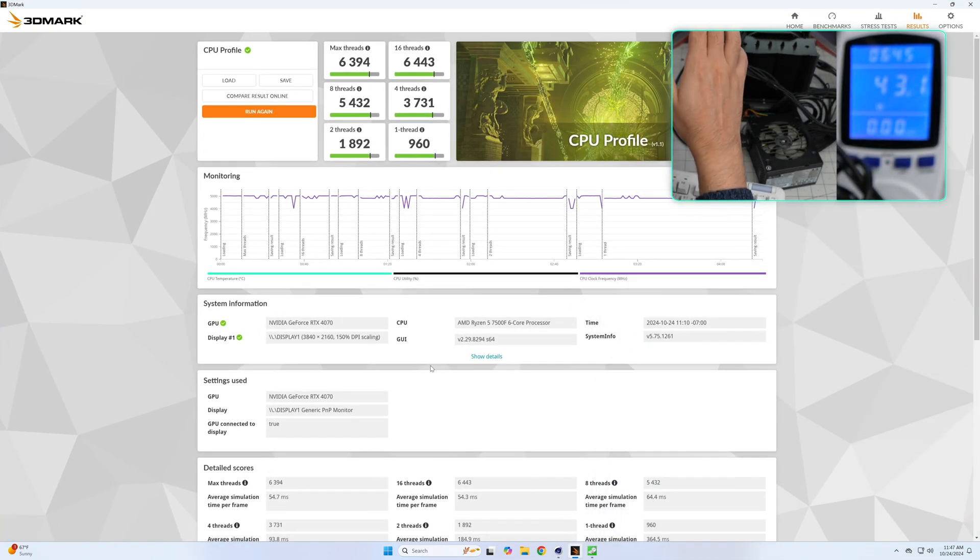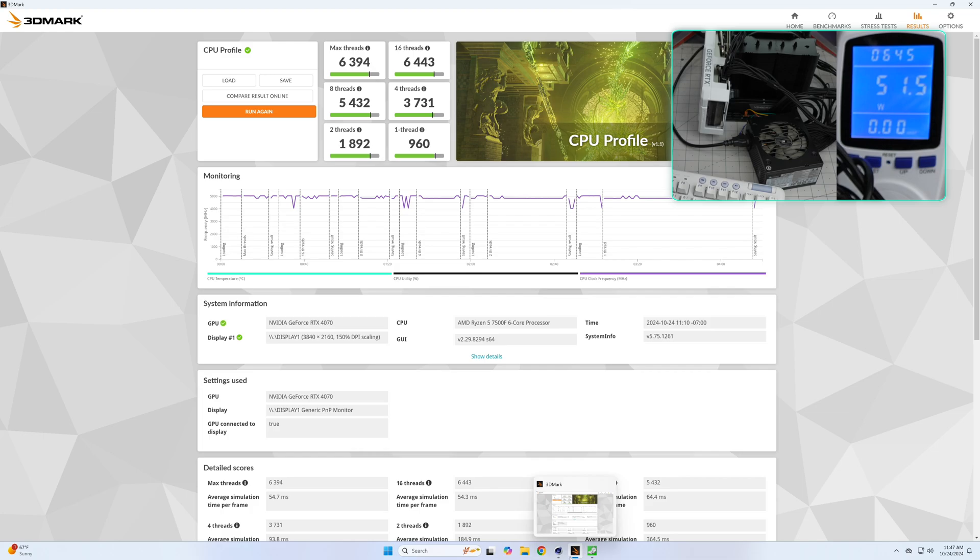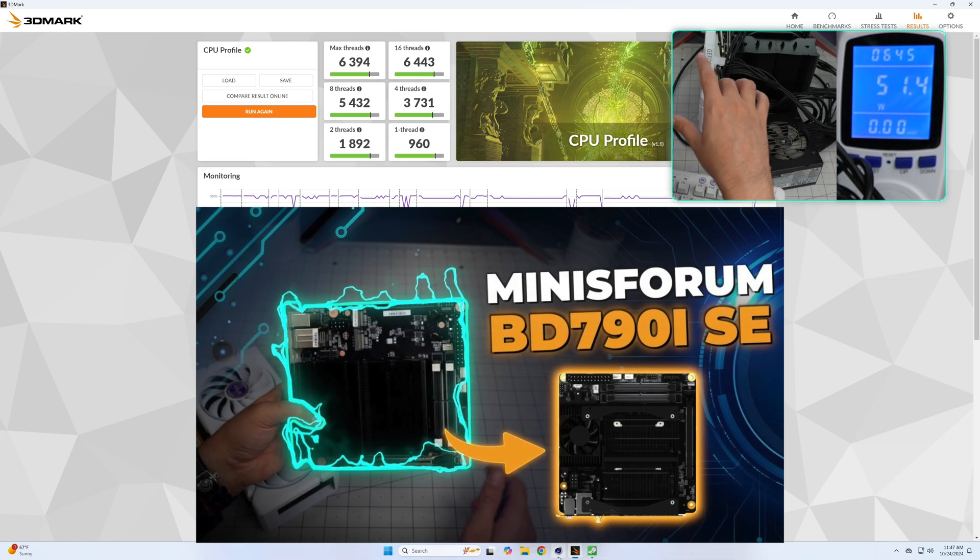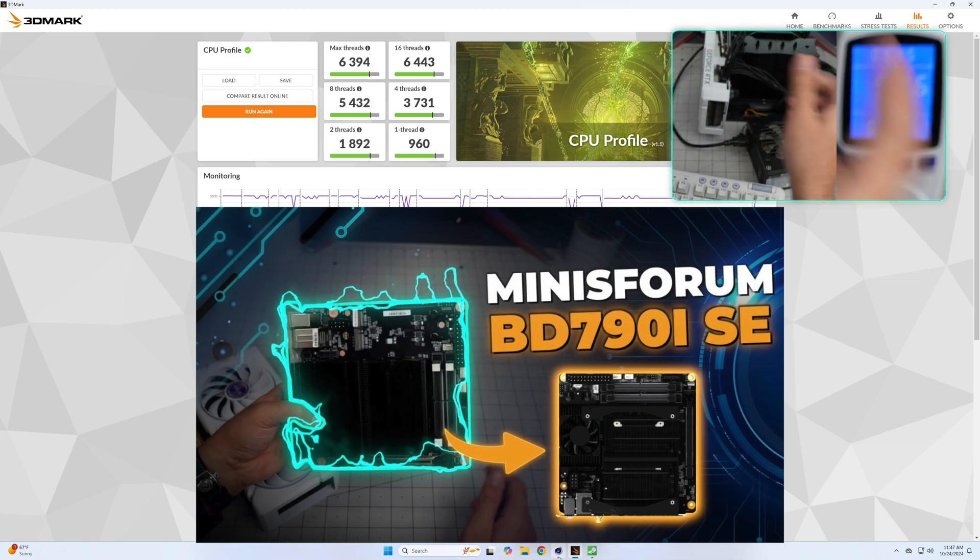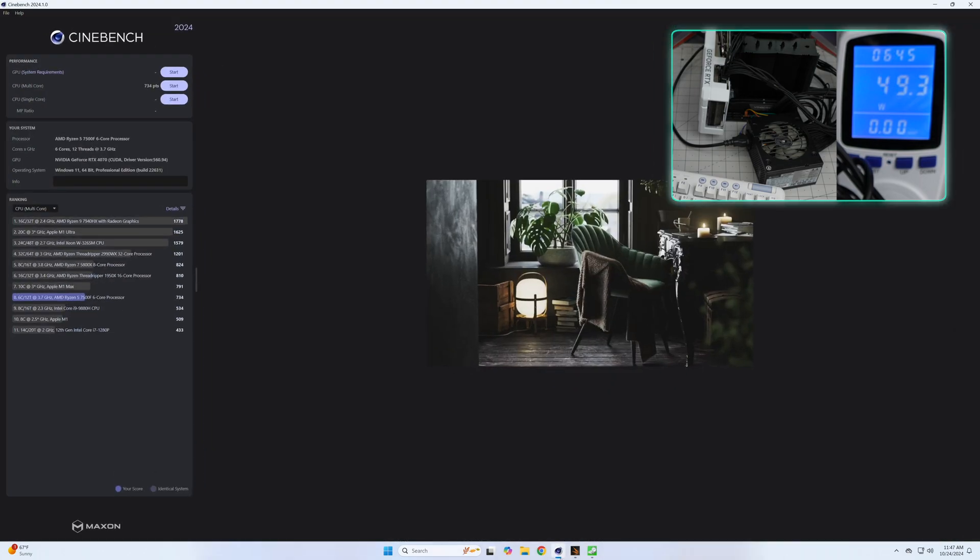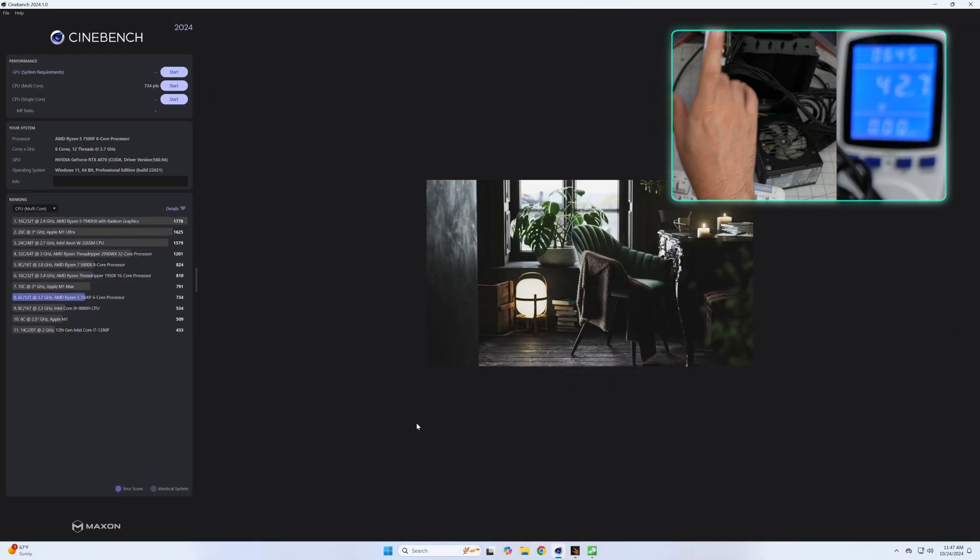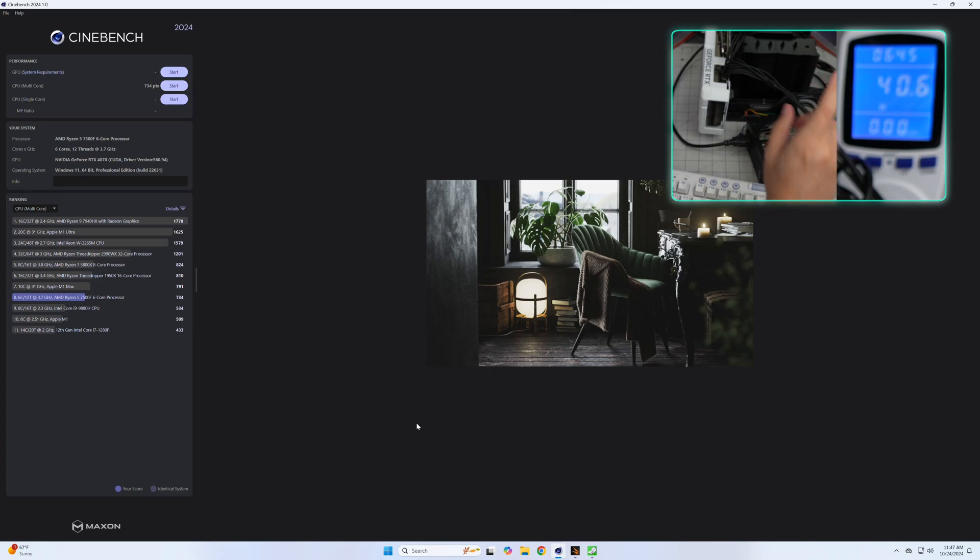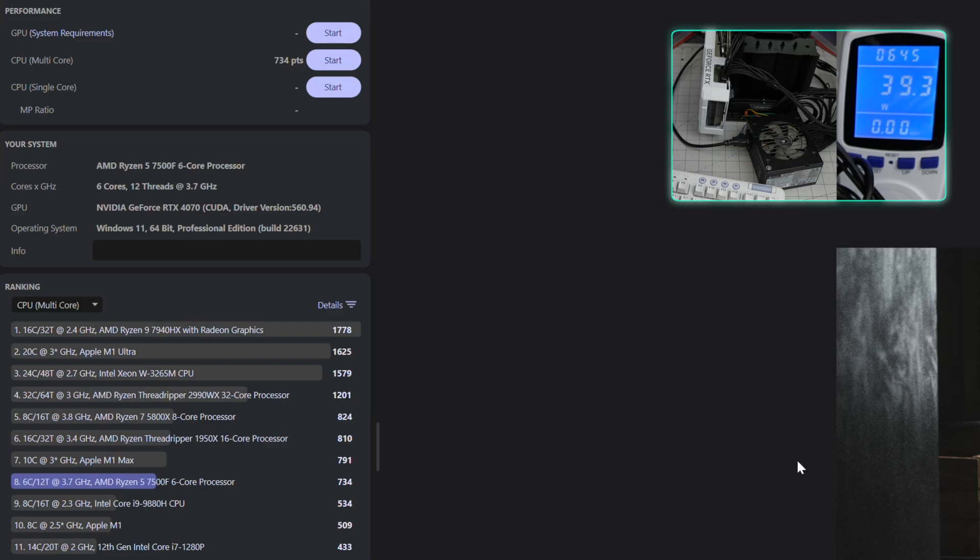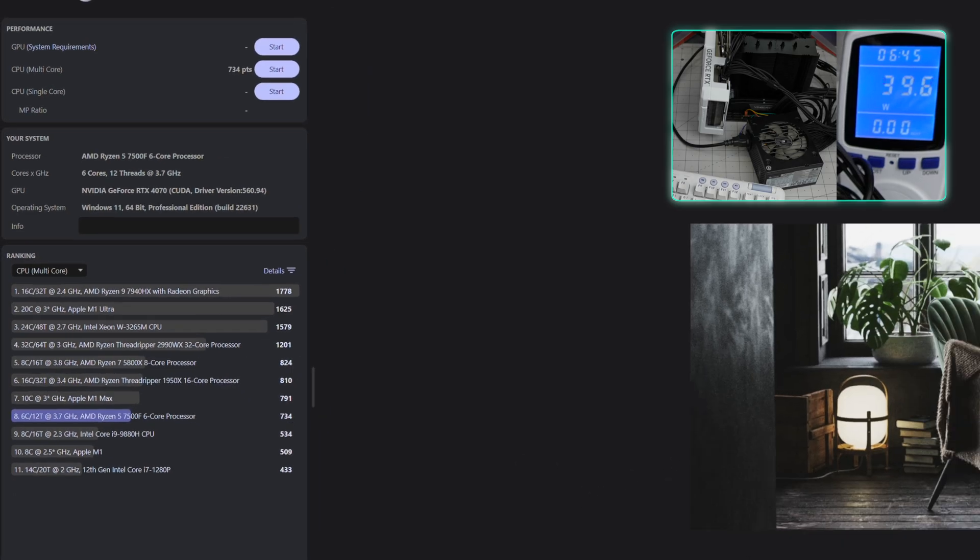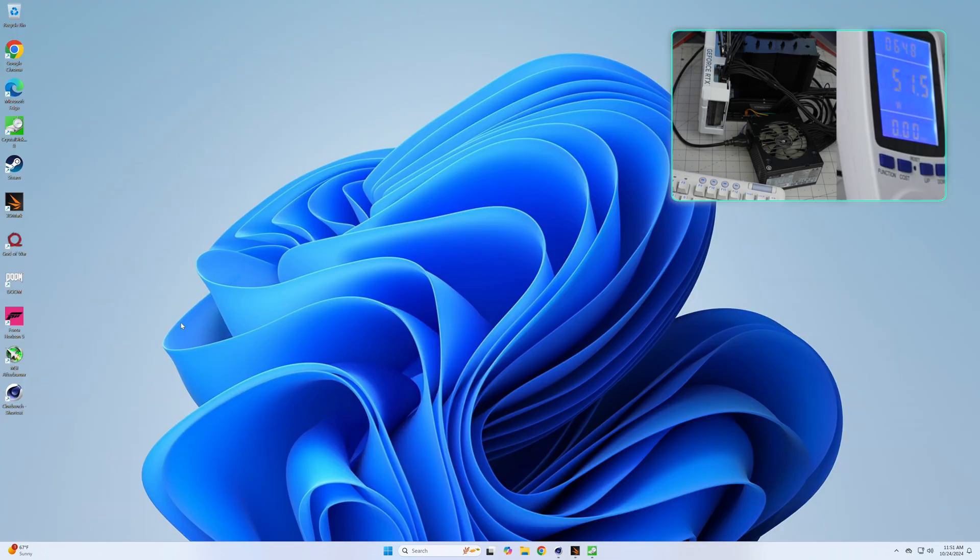The Cinebench score is also very close but I think it's a little bit faster than the Minisforum one. Overall this is the Ryzen 5 7500F six core processor and we're getting 734 points, which is a very good score in Cinebench 2024.